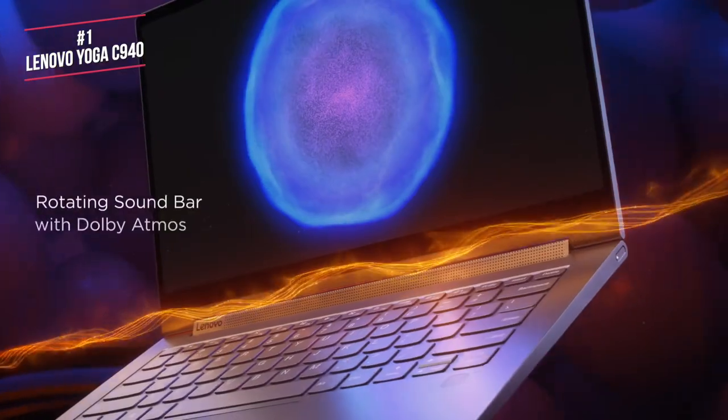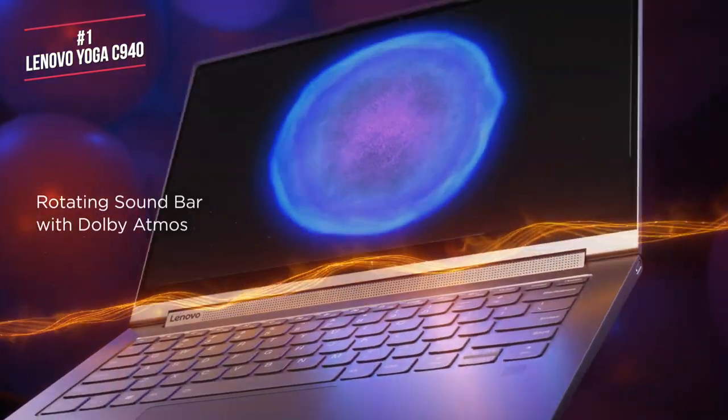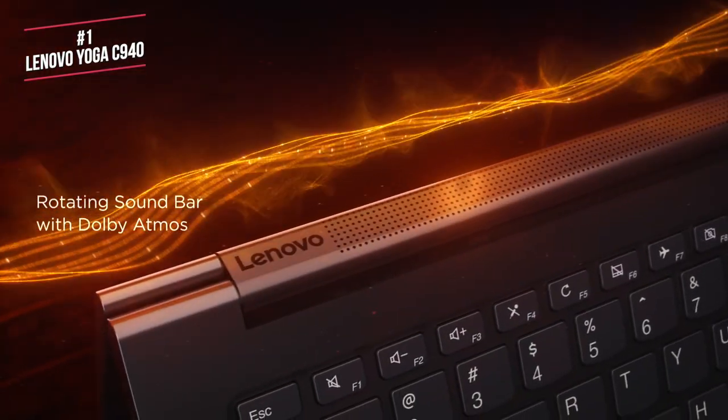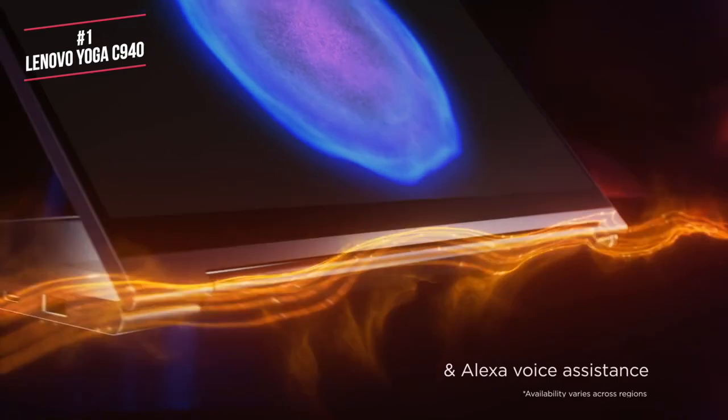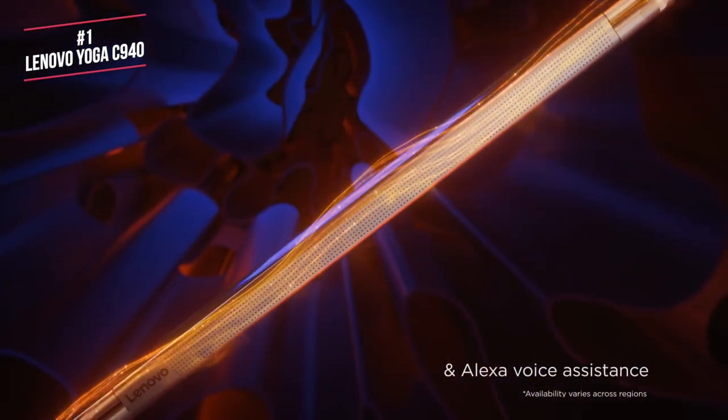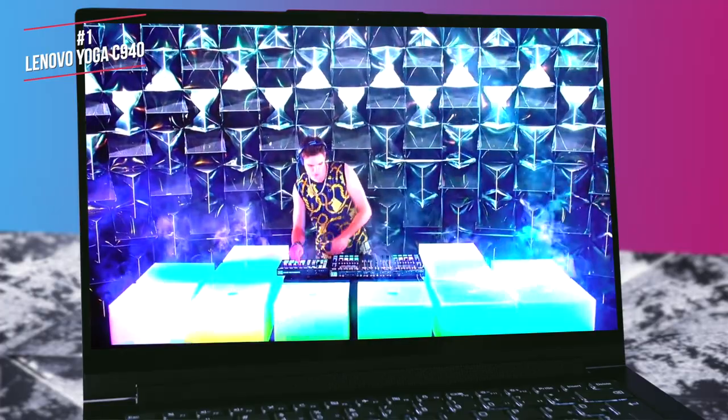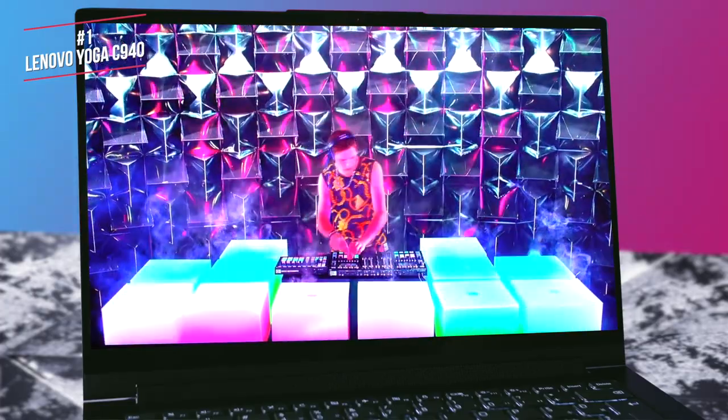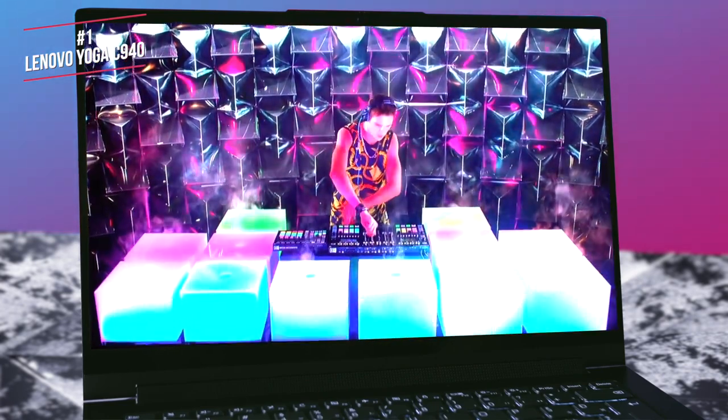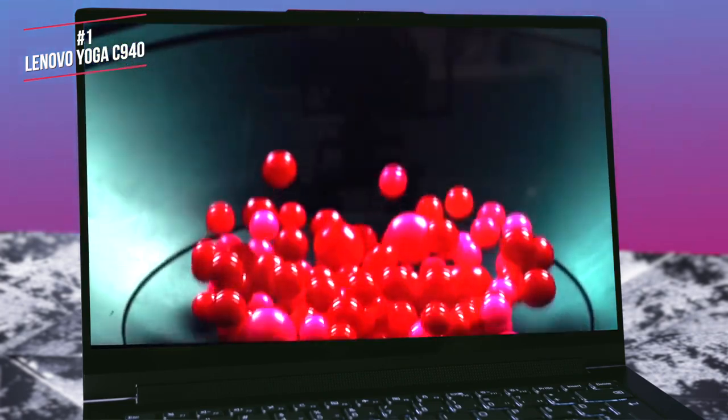There's also a soundbar hinge that contains two tweeters that complement two downward firing woofers underneath the laptop. Because the speakers rotate as you move the yoga's display, they're always facing you, which results in more clearly defined audio when you're watching movies or videos.